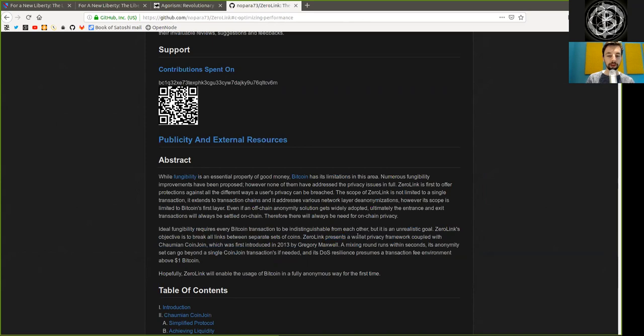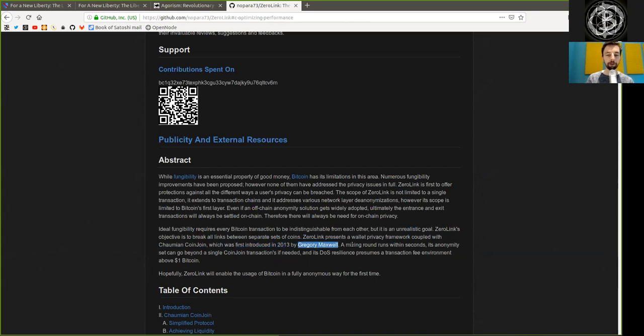Zero Link presents a wallet privacy framework coupled with Chaumian coin joins, which was first introduced in 2013 by Gregory Maxwell. A mixing round runs within seconds.